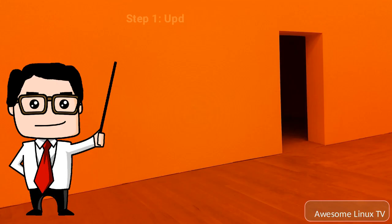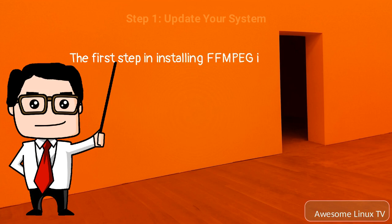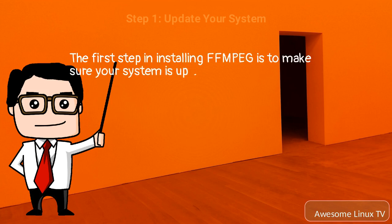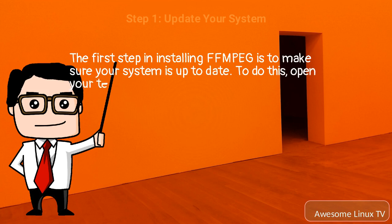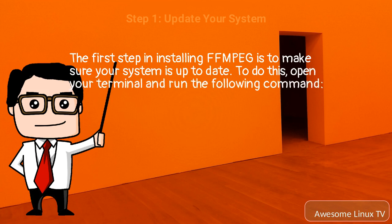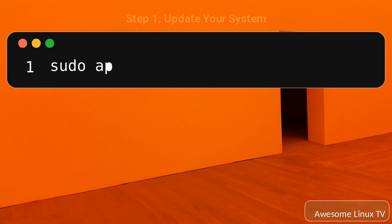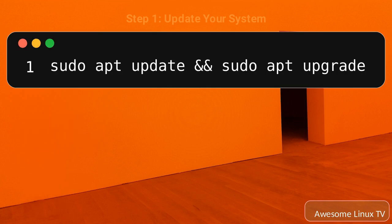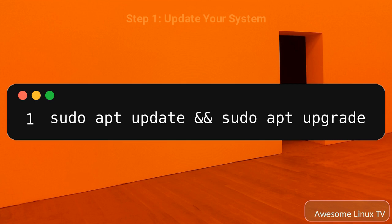Step 1: Update your system. The first step in installing FFmpeg is to make sure your system is up to date. To do this, open your terminal and run the following command. This command will update all the packages on your system to the latest version. It may take some time to complete, depending on the speed of your internet connection.